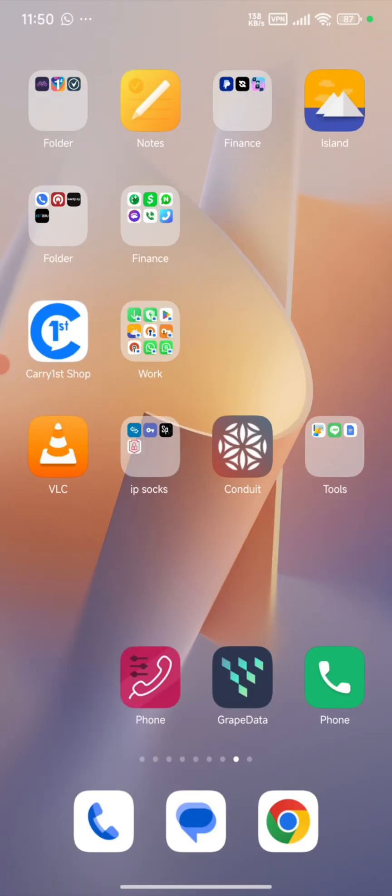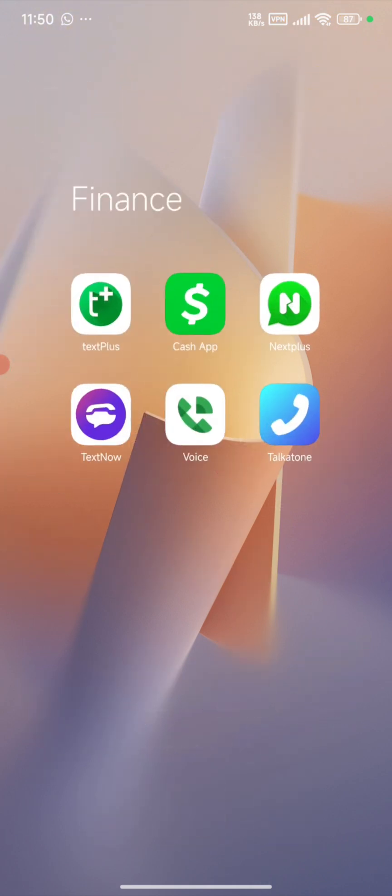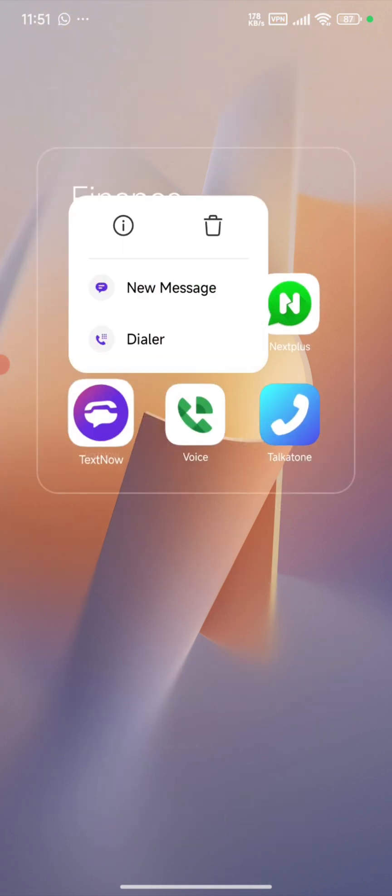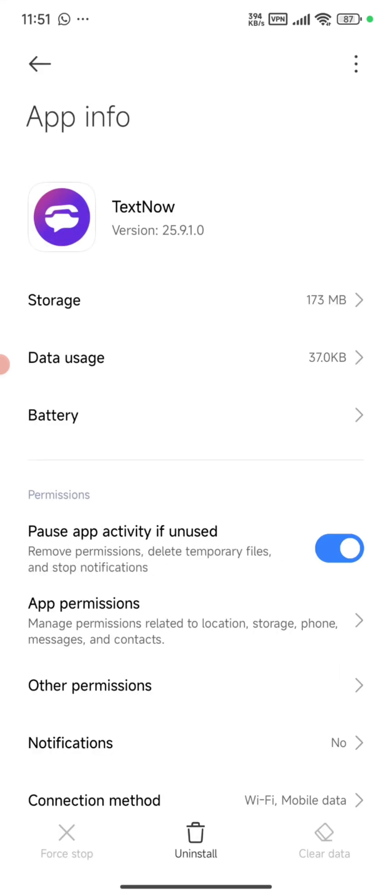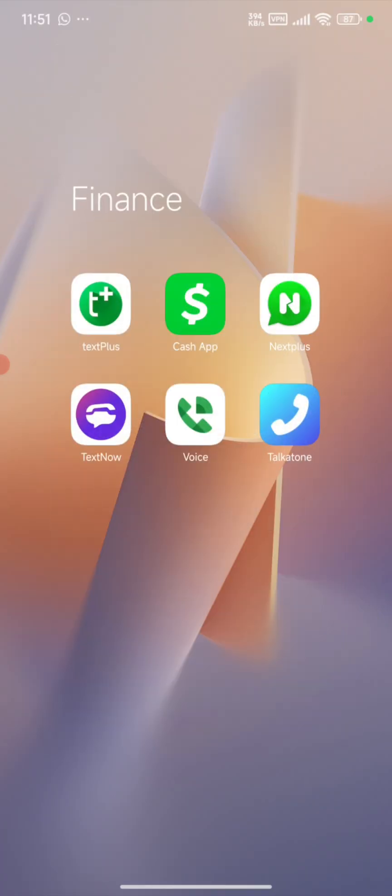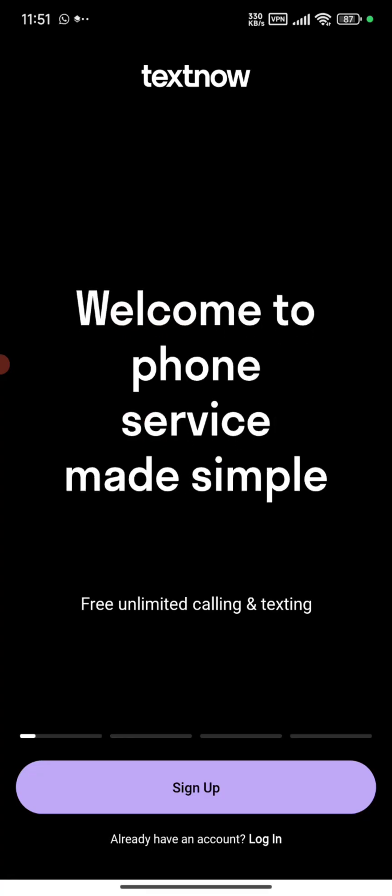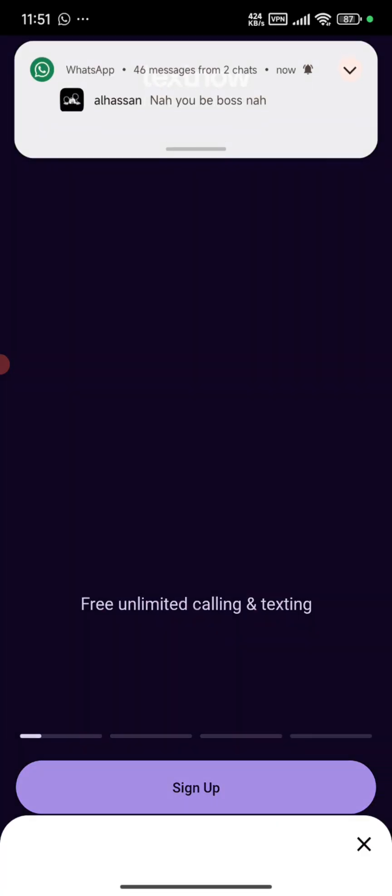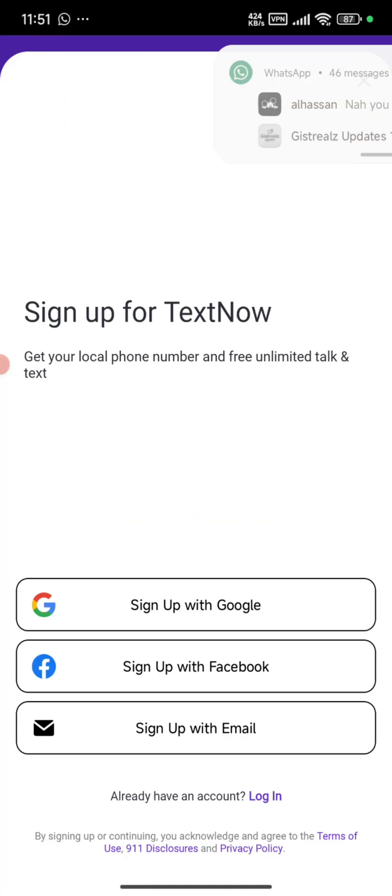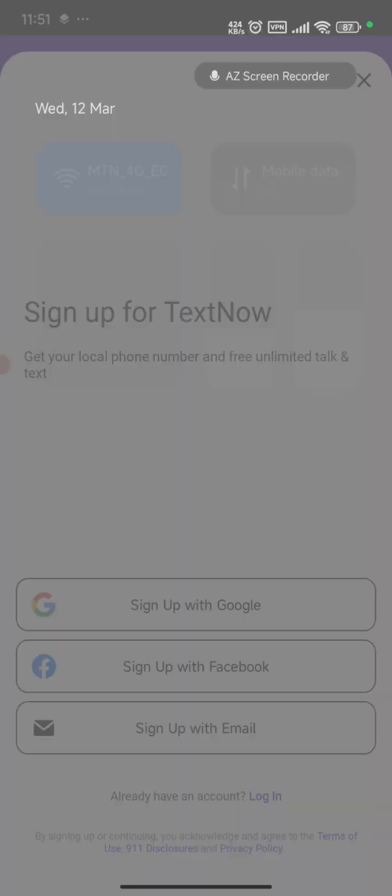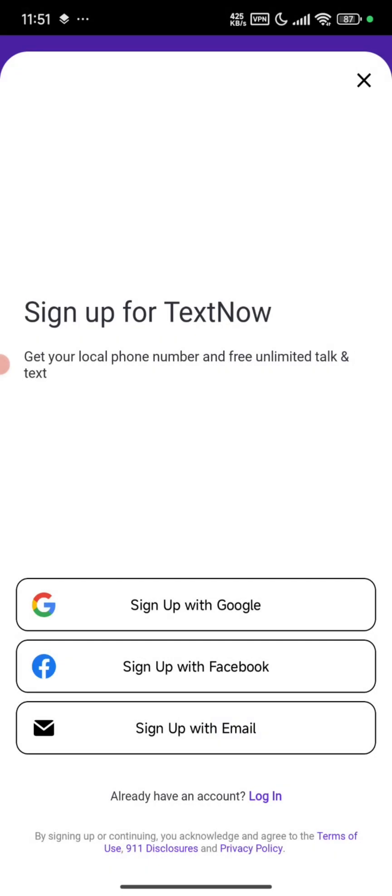Alright, let's go to TextNow. Alright, no data already, so let's sign up. Click on sign up with Google.